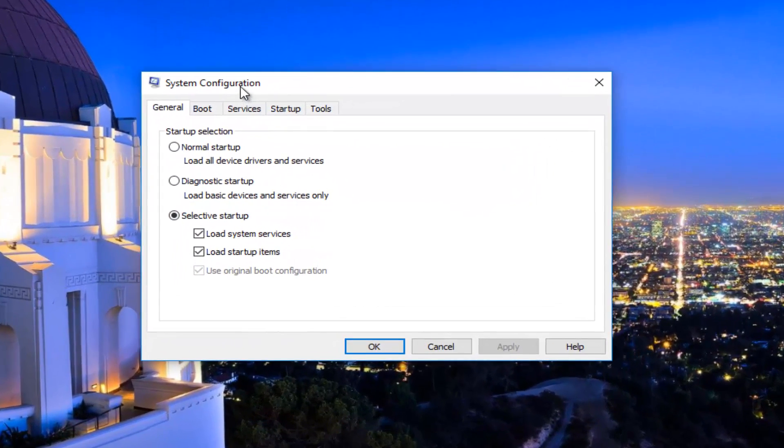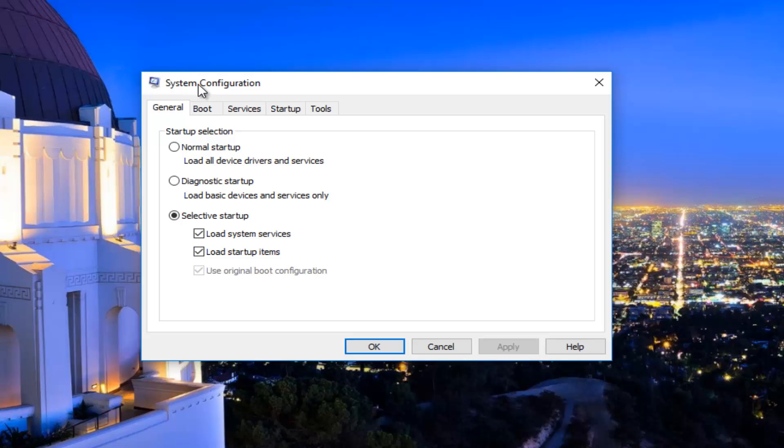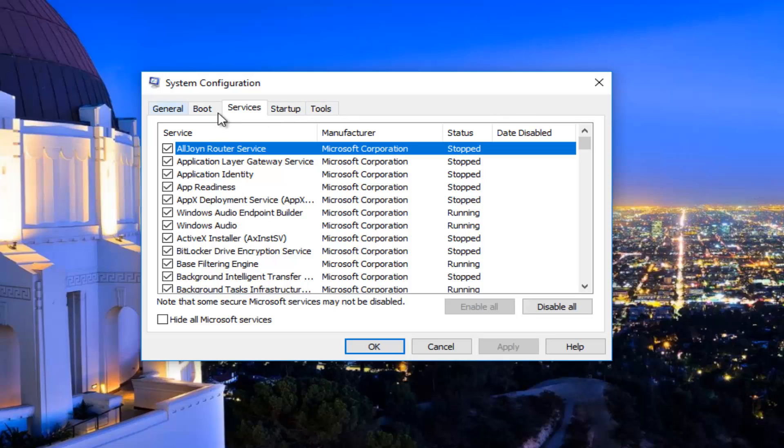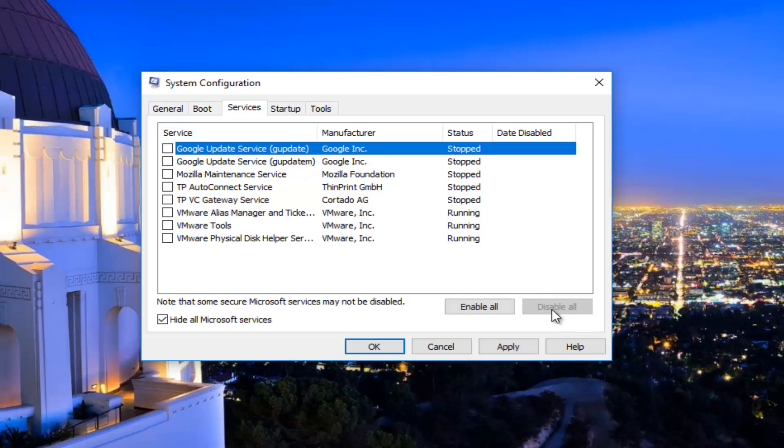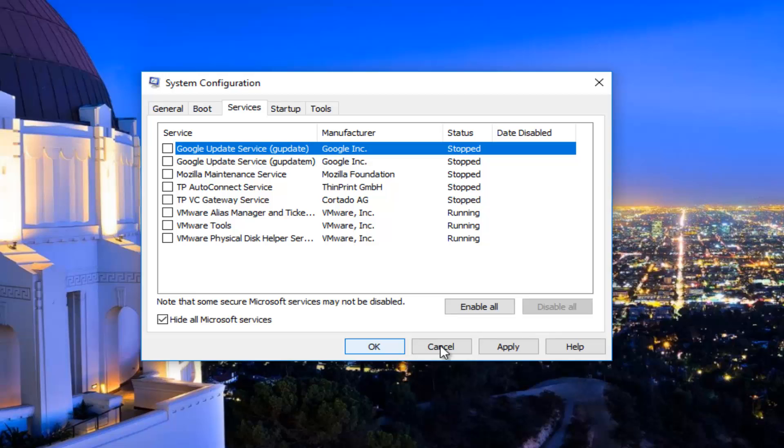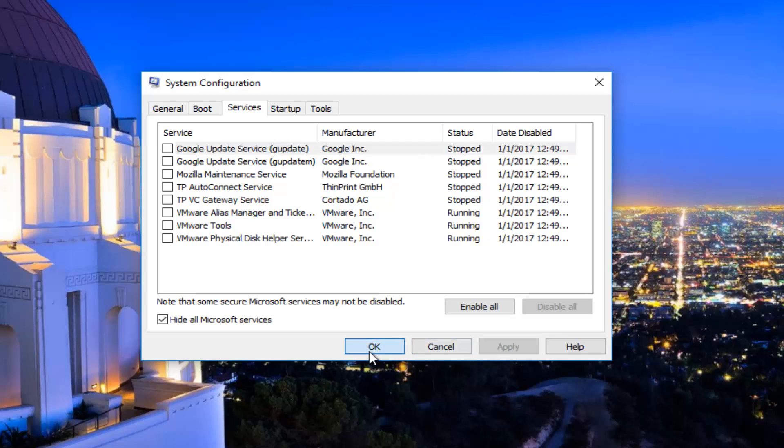Now underneath the system configuration window, you want to navigate to the services tab on the top, should be the middle tab listed here. Left click on where it says hide all Microsoft services, click inside this box. Left click on disable all. This will disable all non-Microsoft services. Click on apply and then OK.